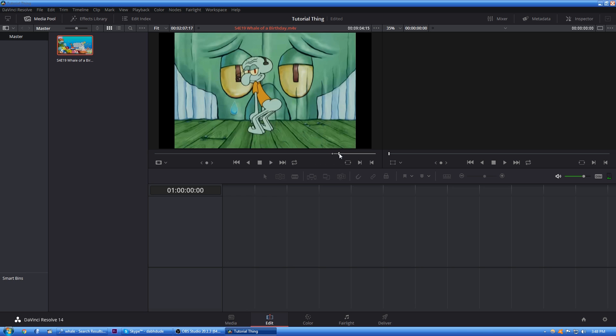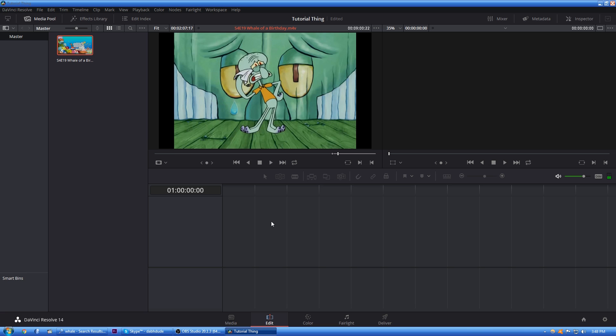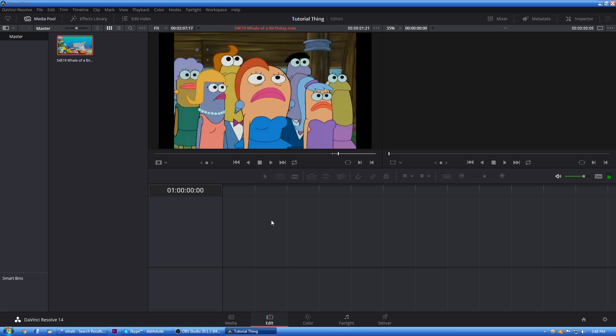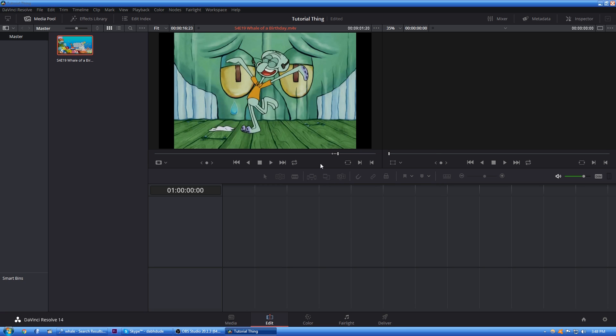Alright. And then we're just going to scrub through this real quick. I don't know. I'll keep that in. Anyways. And then, yeah, to mark that as the out spot, the out location, you right click and hit mark out or you could hit O. So I'm going to hit O this time. There we go.